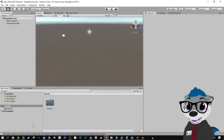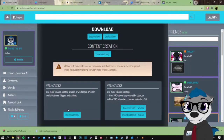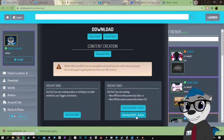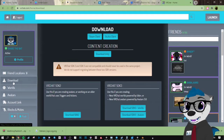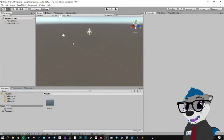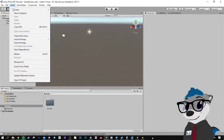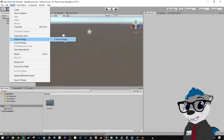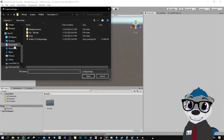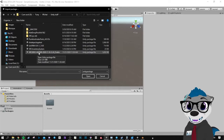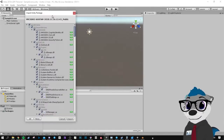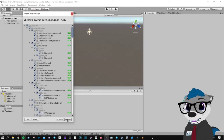When your project is open, you can go to the VRChat website to get the SDK3 avatar on the download page. Then go into Assets, Import Package, Custom Package, and look for it. Select VHSDK3 avatar, open it, click All, and import.